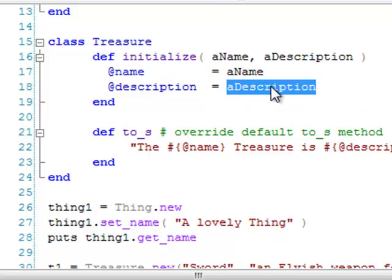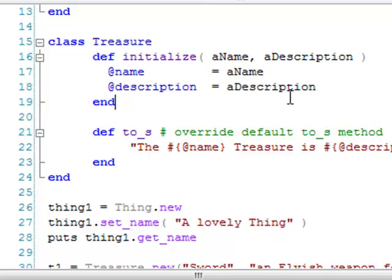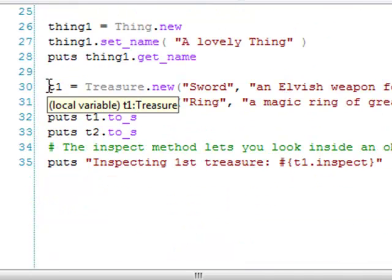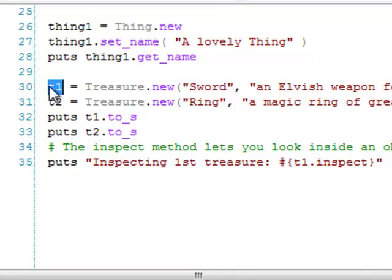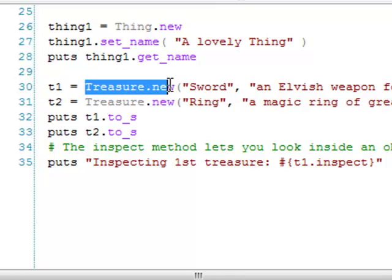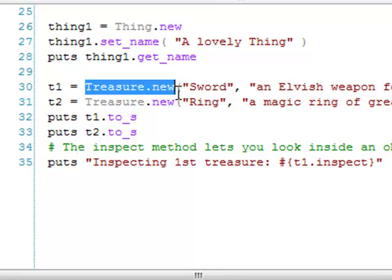So, in short, this is what happens when I create a new treasure object. First, I call treasure.new with the necessary arguments. Notice that I don't call treasure.initialize. You must always call new when creating new objects. If the initialize method exists, it will now be called automatically right after a new object is created. And if any arguments were passed to new, those arguments would be passed on to initialize.